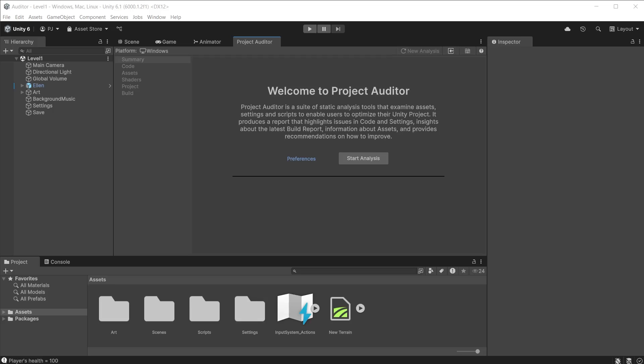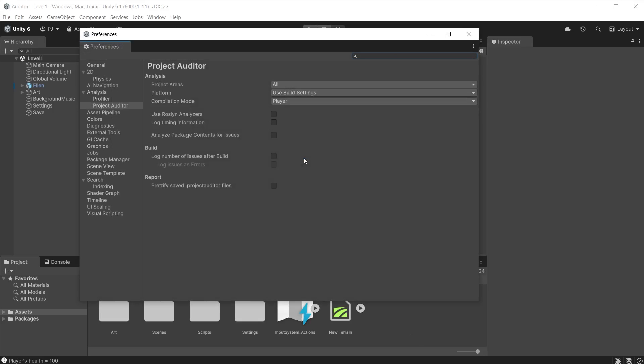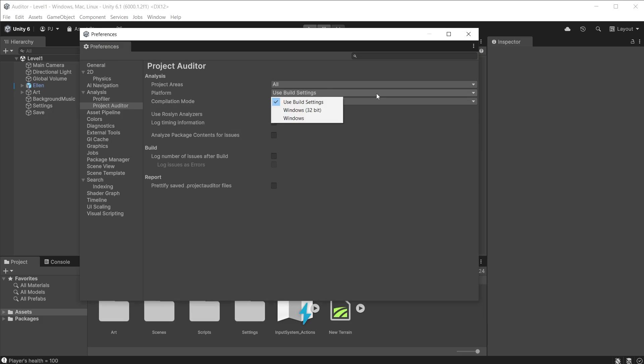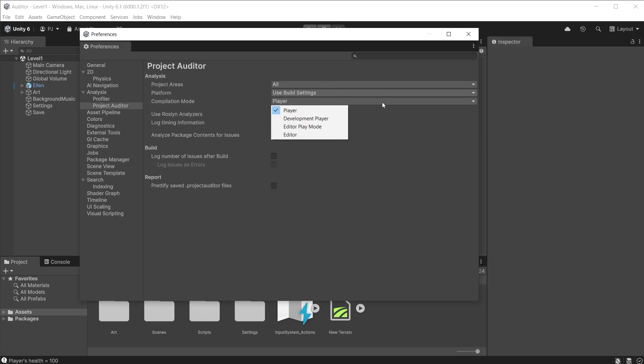You can access preferences either from the Project Auditor window or from Edit and Project Preferences. This allows you to focus on individual areas. If, for example, you just want to prepare a report for code, it will then just focus on that. This can speed up the time it takes to analyze your project. The platform is chosen from your current build settings. You can however choose a different platform from the list depending on which modules you have installed. It is good practice to run analysis for each platform you are developing your project for. Compilation mode focuses on player mode by default. You can also run reports for development mode or editor when in play mode, when you want to analyze what is happening inside of Unity or when using editor scripts.